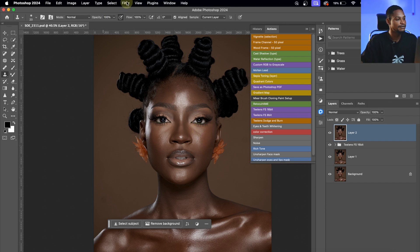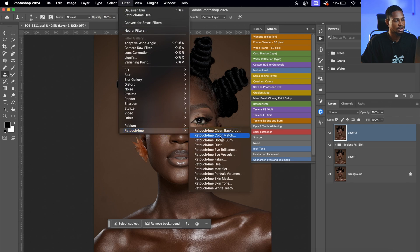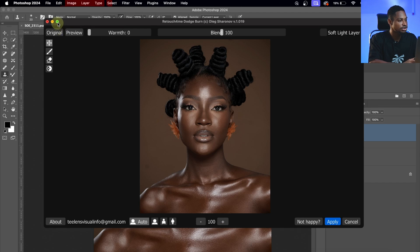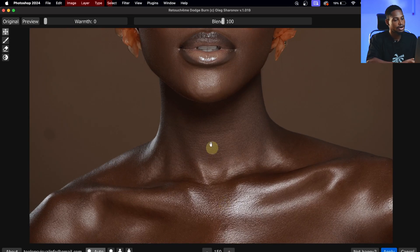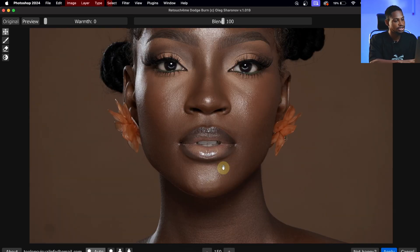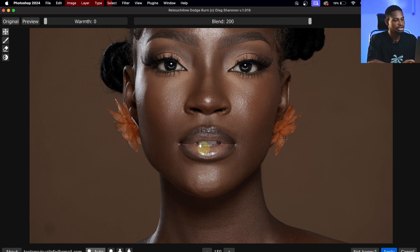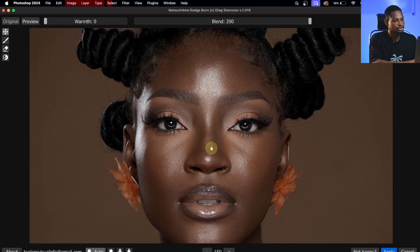I'll go to Filter, click on Retouch Me, and click on Dodge & Burn. This will automatically do the micro dodging and burning for me so I don't have to do it manually. Let it load — it's finished. See the before and the after: it looks great. With the blend slider, you can add more dodging and burning if you want. I'll take it up a little bit and apply that, changing the blending mode to Soft Light.